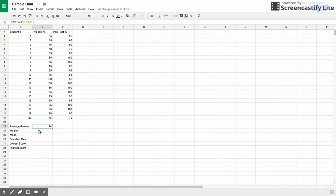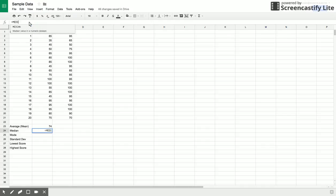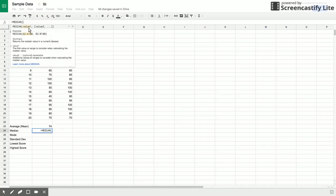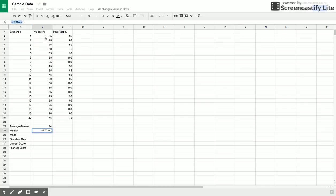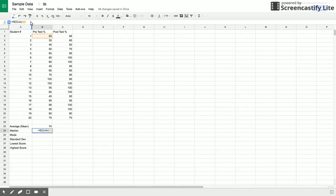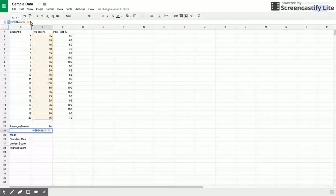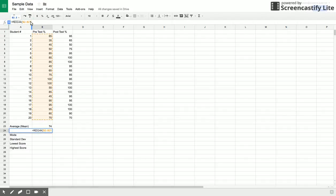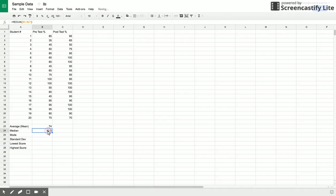Let's say you wanted to find the median score of all of these things. You do the exact same thing again. I'm going to hit equals, and this time I'm going to type in median. Select that, and it wants me to do again a range. My range is going to be B2, B21, and my parenthesis equals. So the median score was 82.5.